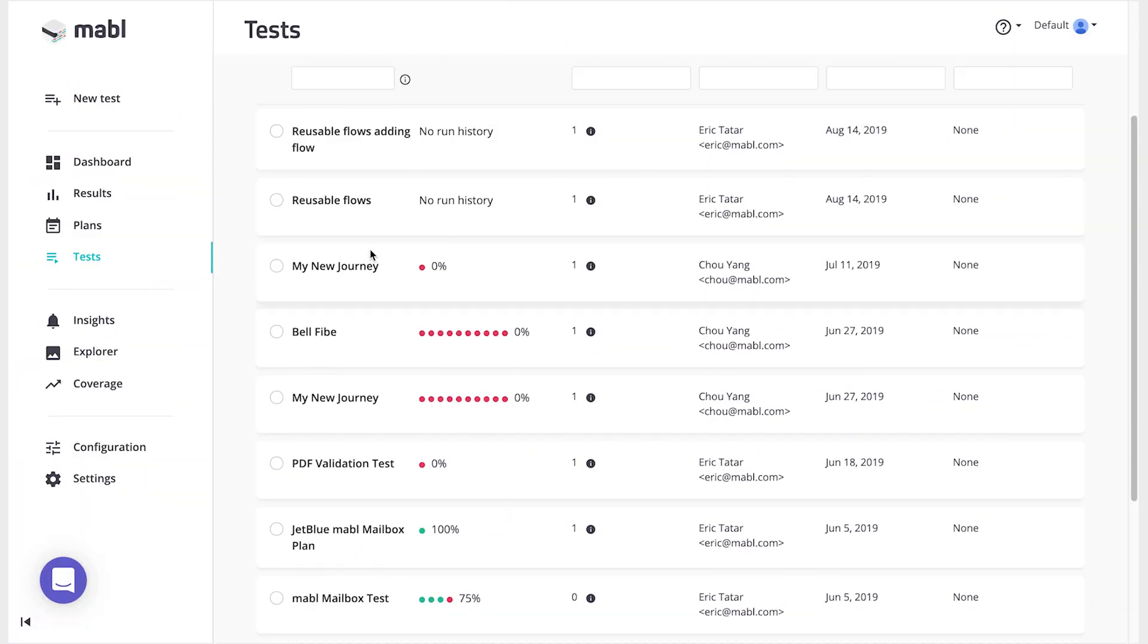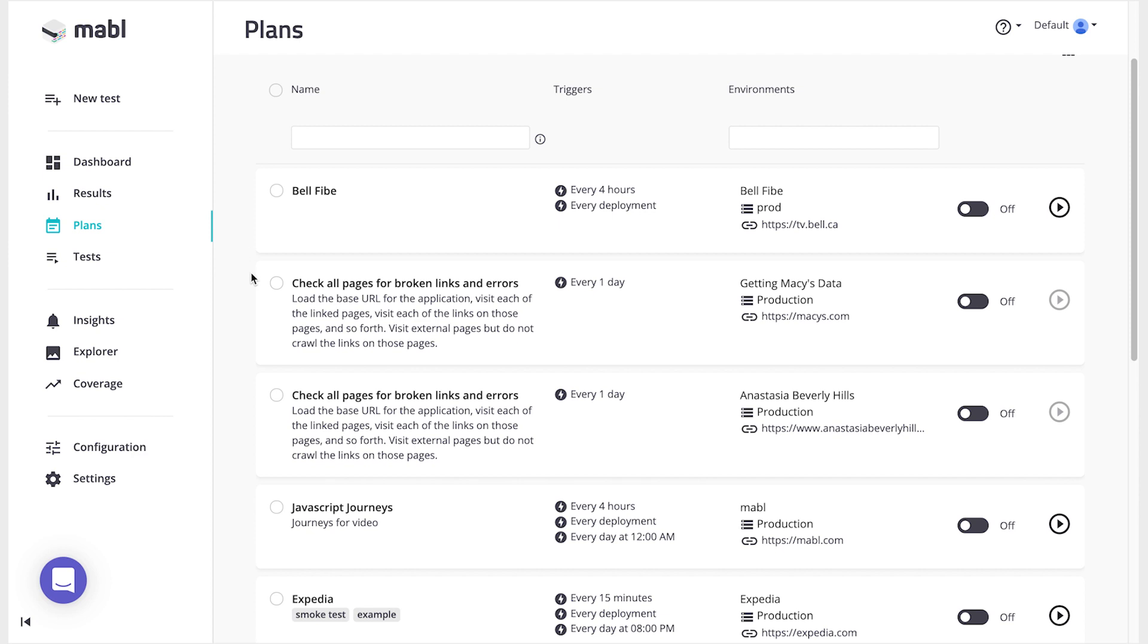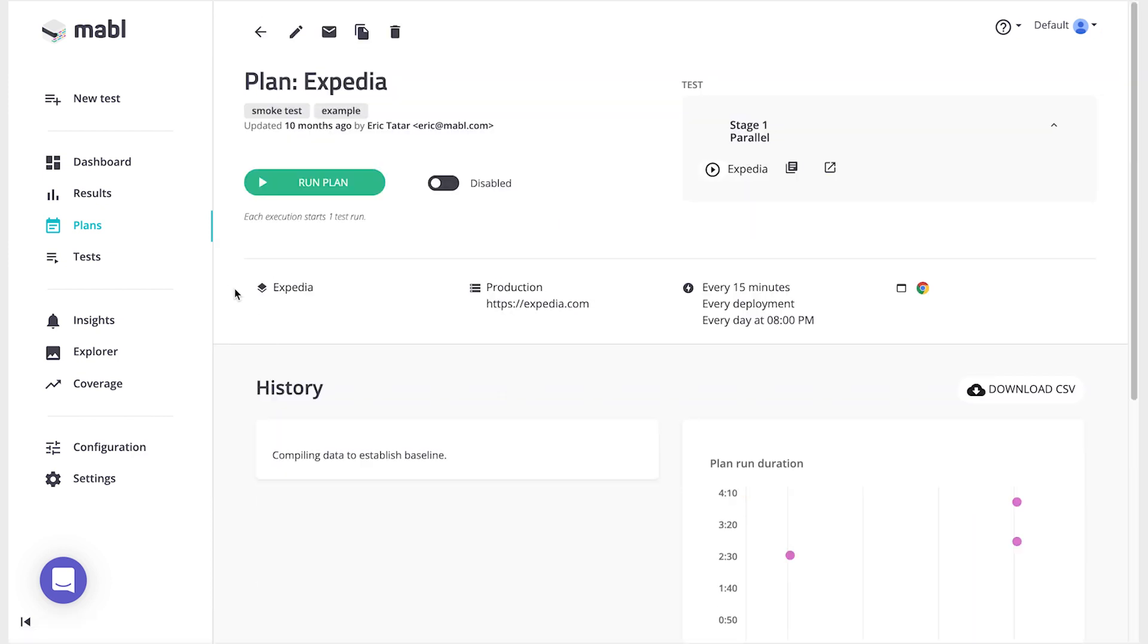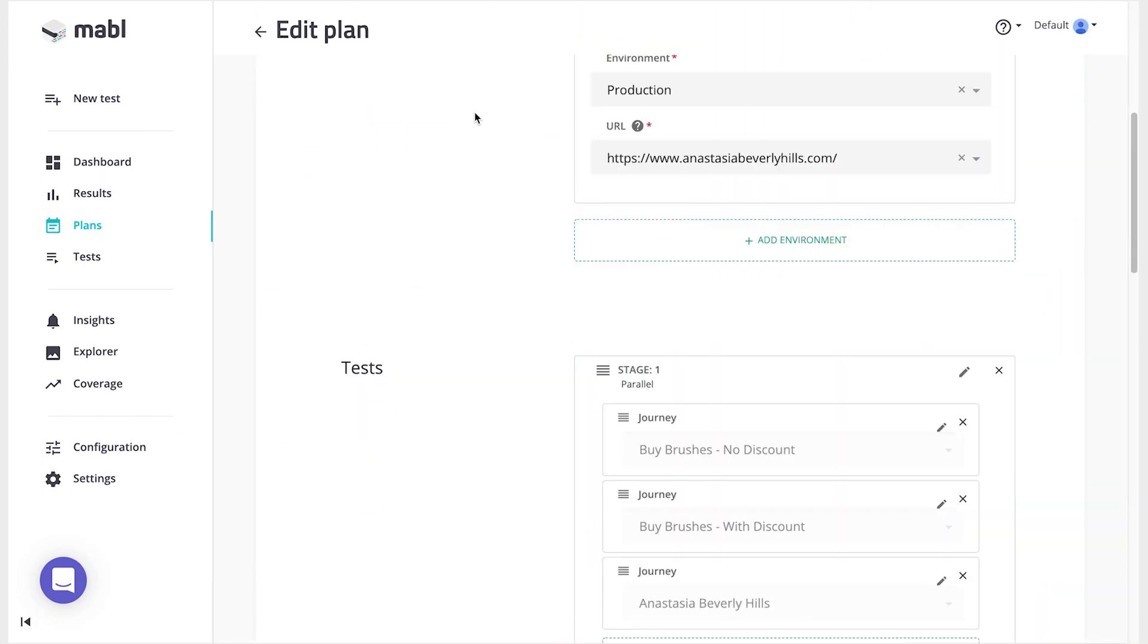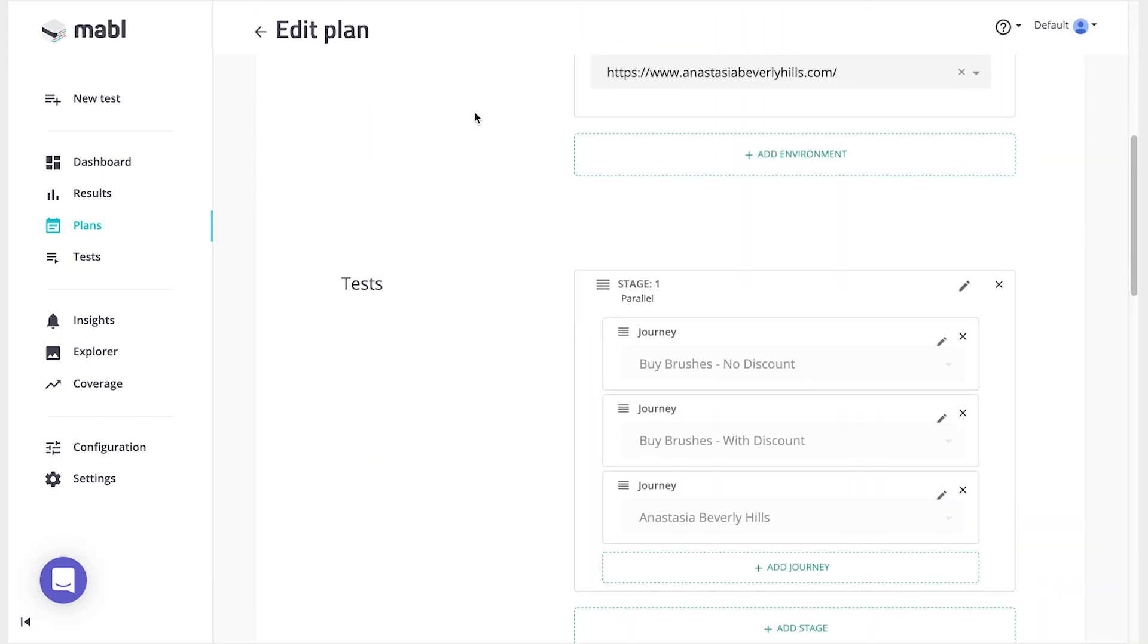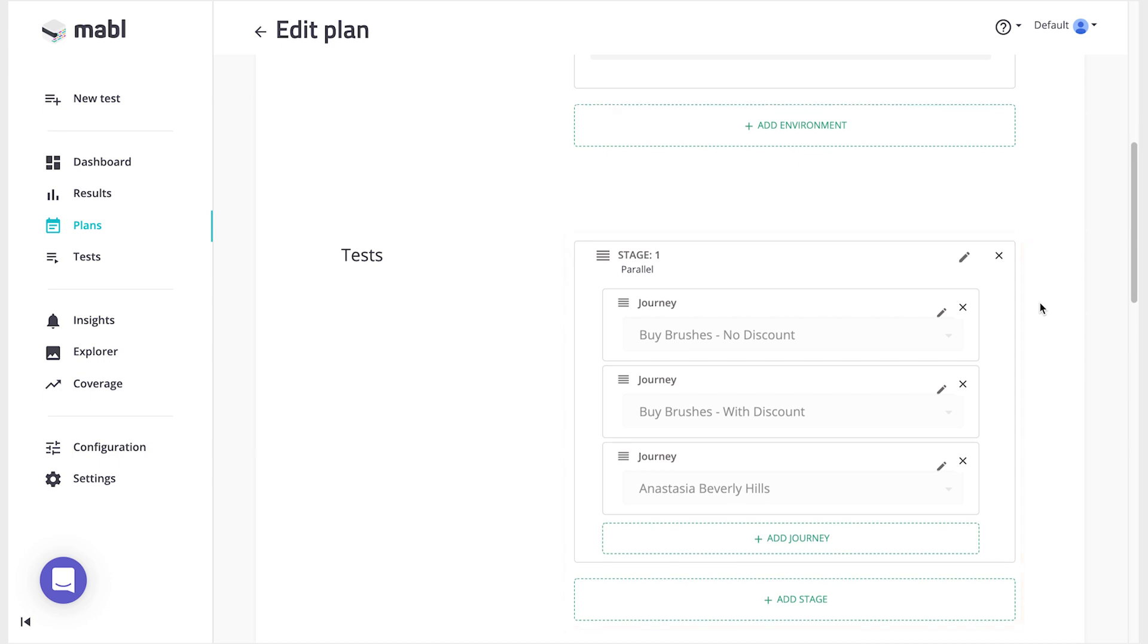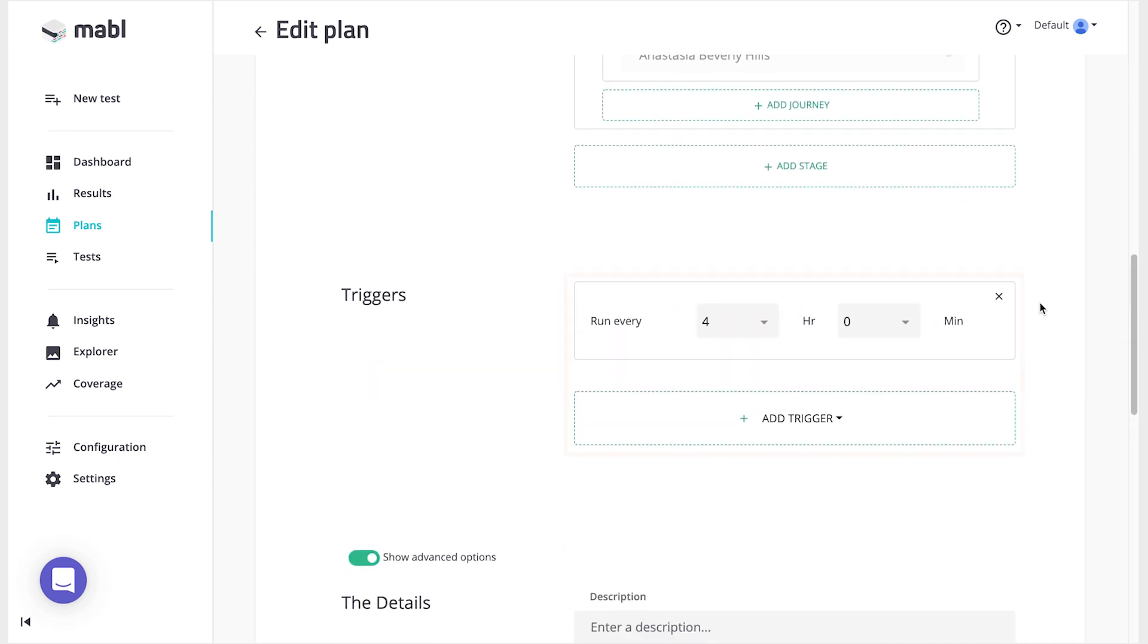Tests are what you'll train with Mabel, and plans tell the tests when and where to run, turning them into automated tests. Plans can hold multiple tests so you can coordinate tests together and schedule them to run at certain intervals or times.